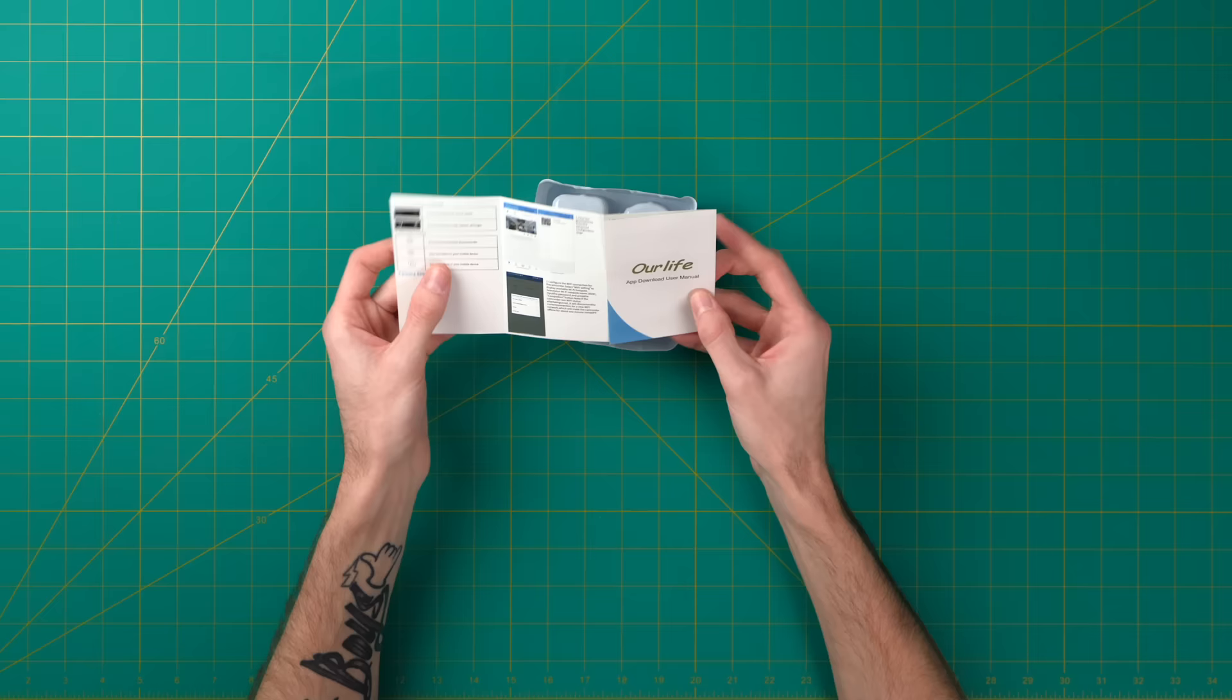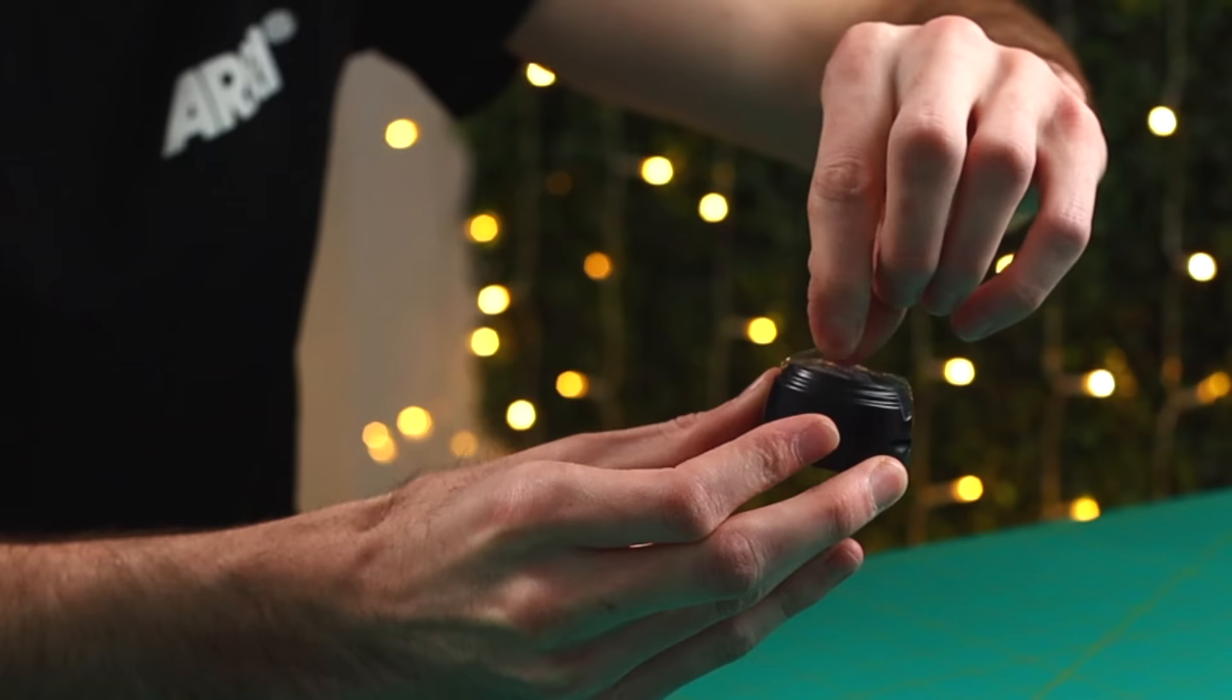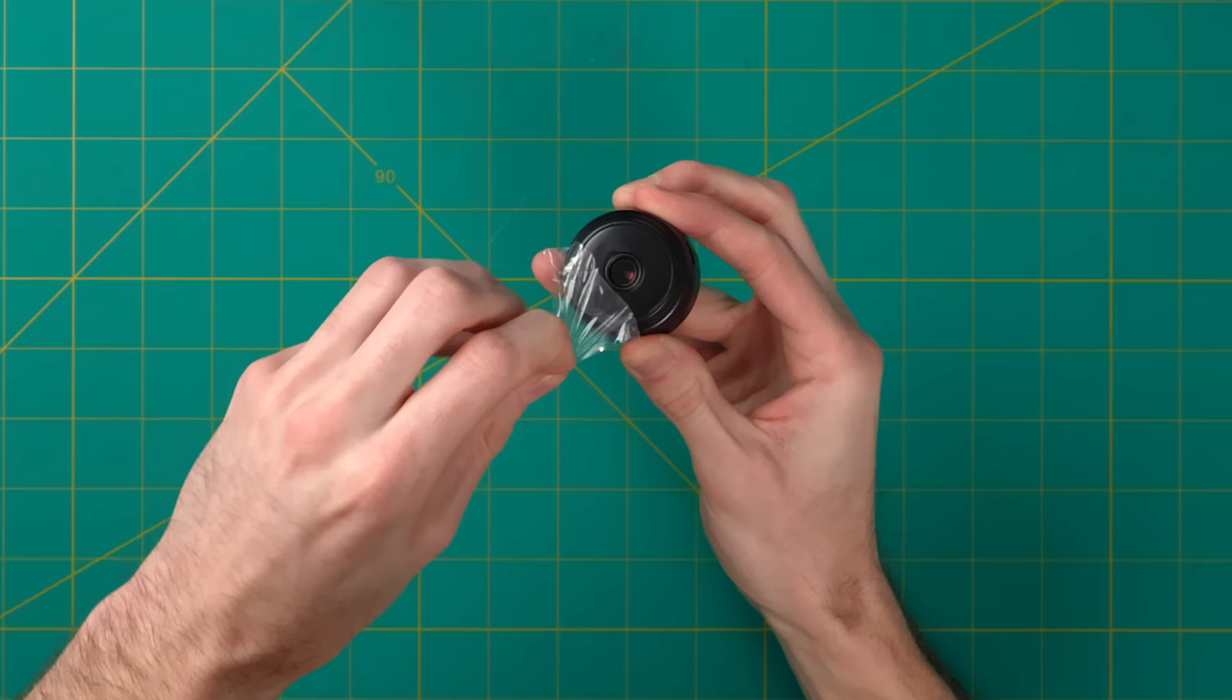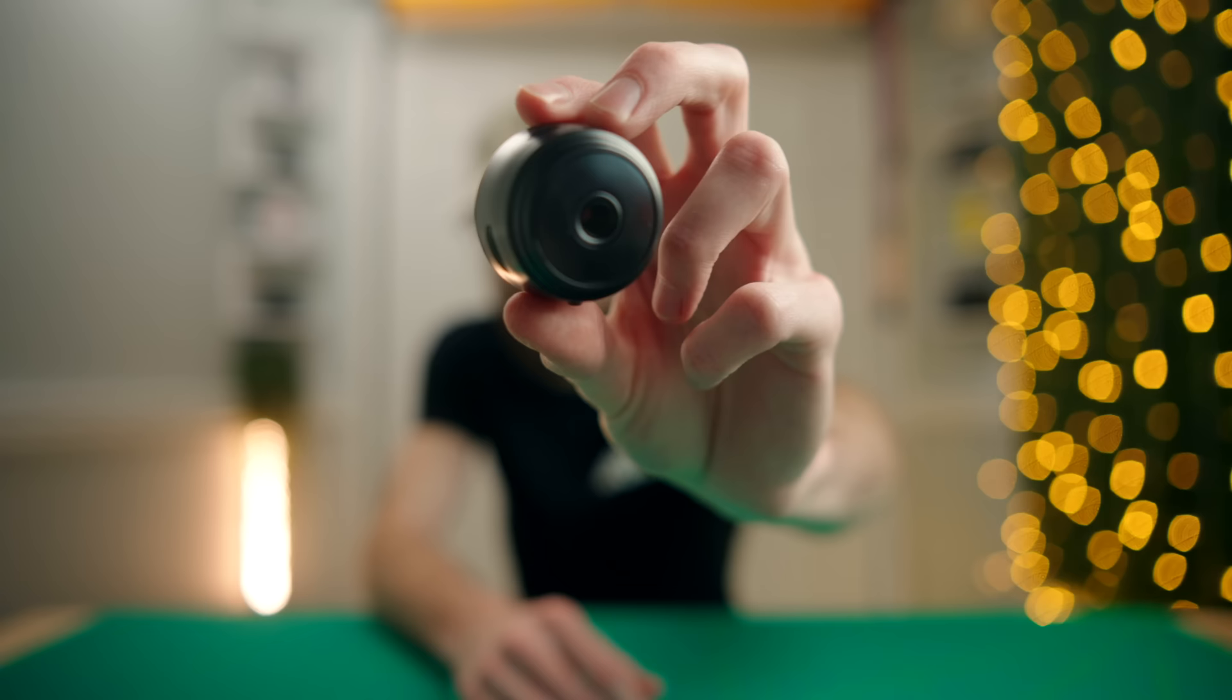I've got the user manual right here. This is Our Life brand and it says app download user manuals. Looks like you can download the app to record and look at the footage and stuff. So if this is an actual Wi-Fi security camera that you can watch through your phone and record and everything for seven bucks, that's a pretty solid deal. Let's see what else we got in here. This is way smaller than I thought that was going to be. Okay, so there's the camera. Let's do the little sticker peel.